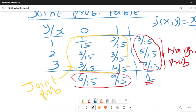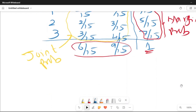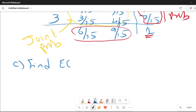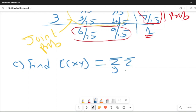For part C, we can find the expected value of XY. By definition, for a joint distribution, E(XY) = sum over y, sum over x of xy times f(x,y). We know f(x,y) = 1/15(x+y), so we can factor out 1/15. Multiplying xy times (x+y) gives x squared y plus xy squared.